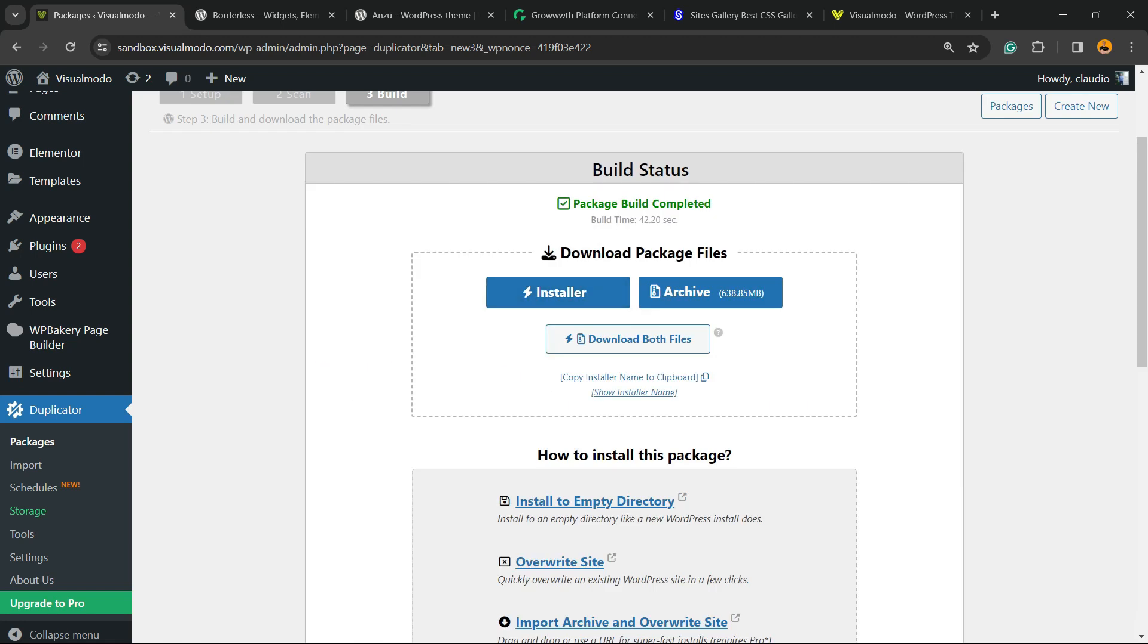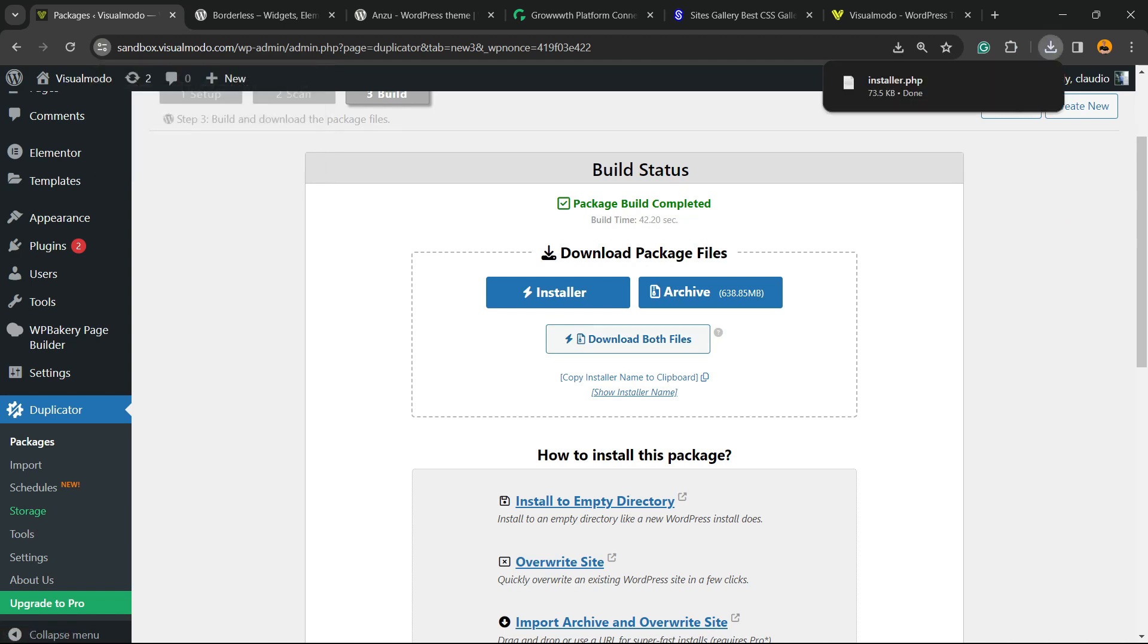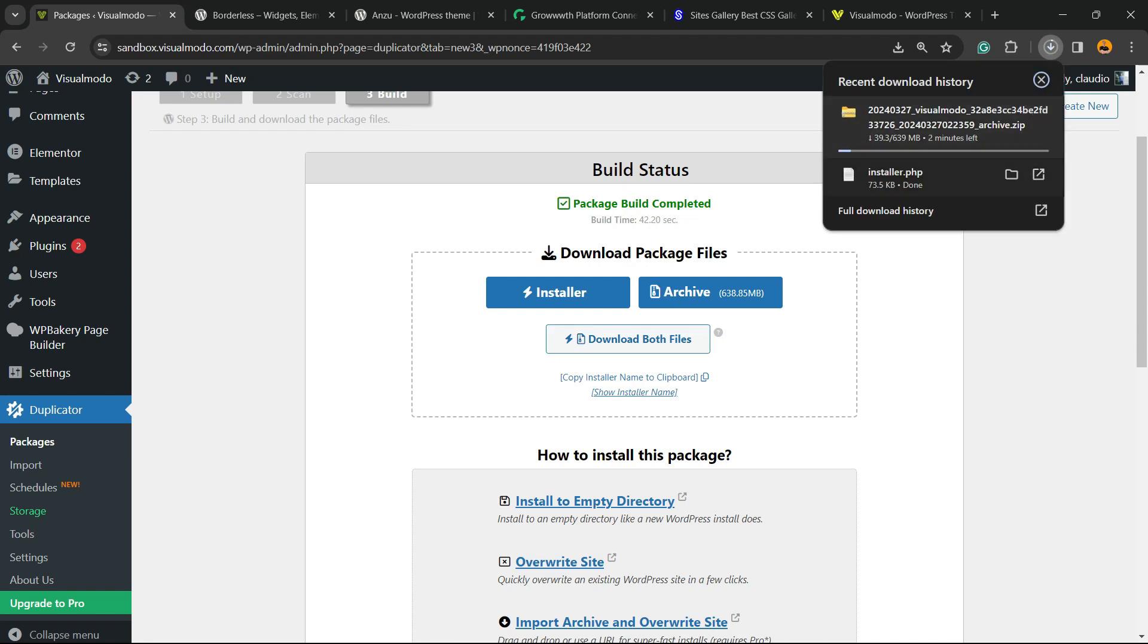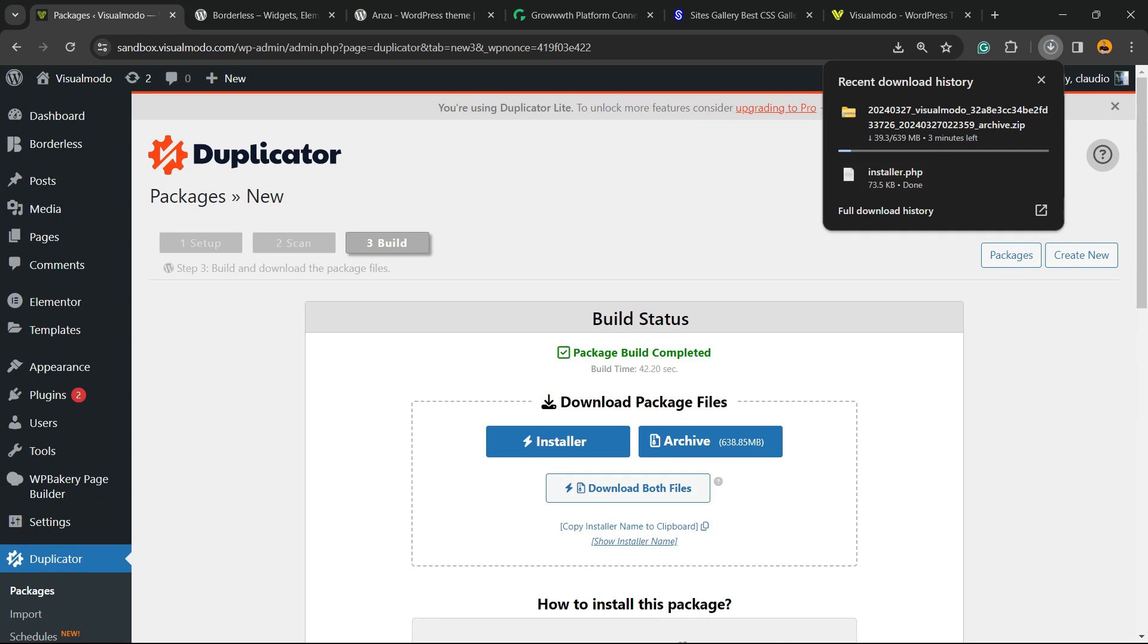And here is the backup! You can download the files. We're going to download both files. All right, and here are the files downloaded. We have two files downloaded, and of course you can import this into another site or have it saved on your computer for an extra layer of security.